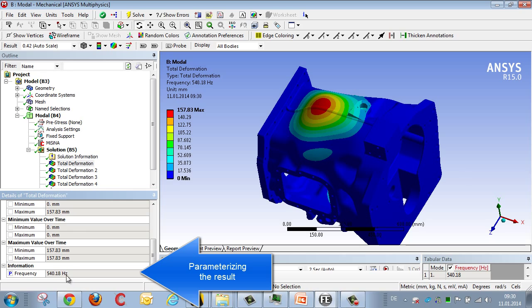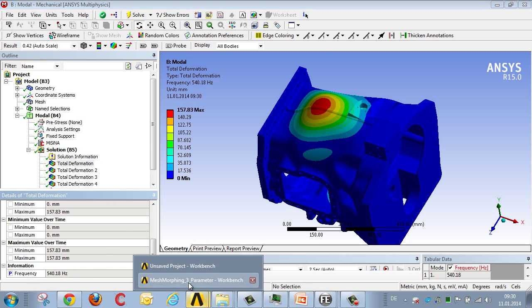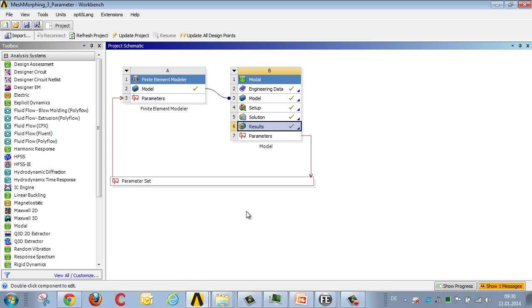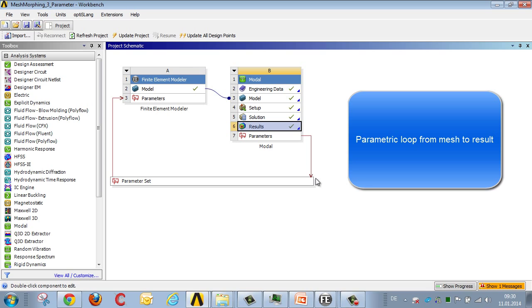If I mark this variable, the natural frequency, as a parameter, using a P, I now have a locked chain for a parametric simulation. That is, there's a parameter set that alters the finite element model, and we have a parameter and a result—a natural frequency—which is calculated as part of the analysis.